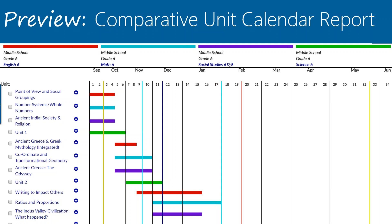I wanted to share with you a screenshot of a report you can run in Atlas called the Comparative Unit Calendar, which allows you to put multiple courses together on the same calendar so you can view the pacing. For example, right now we're looking at English, Math, Social Studies, and Science for grade six.